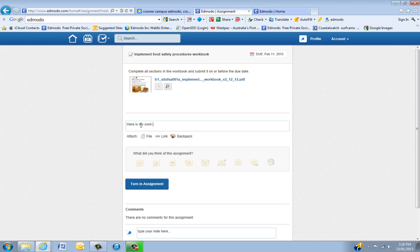And remember if it also is a group task, that you actually put both your names on there.